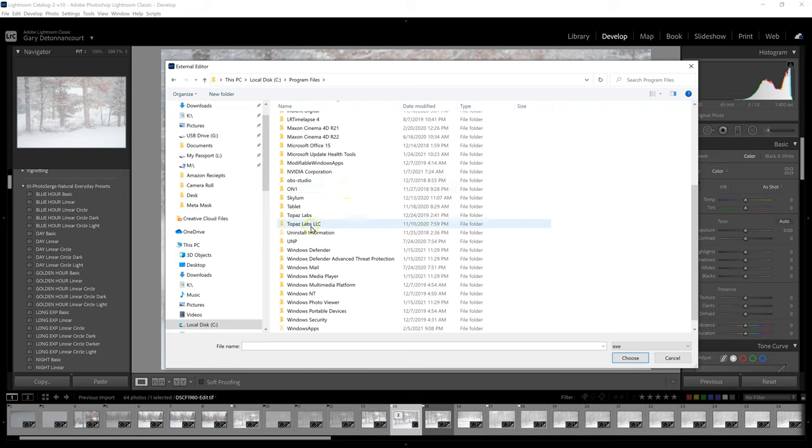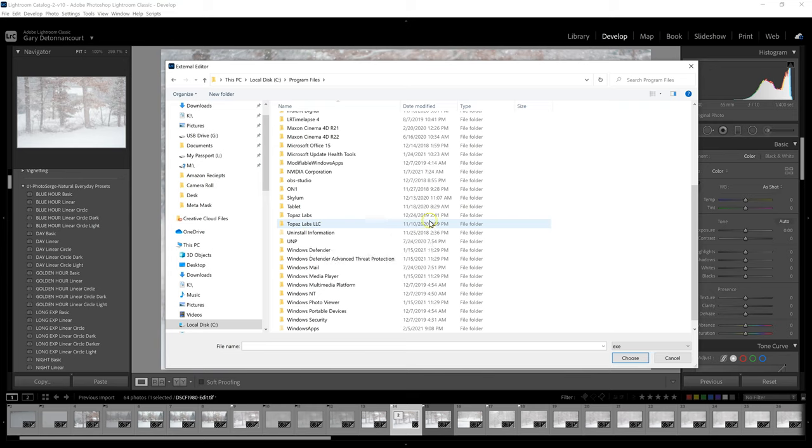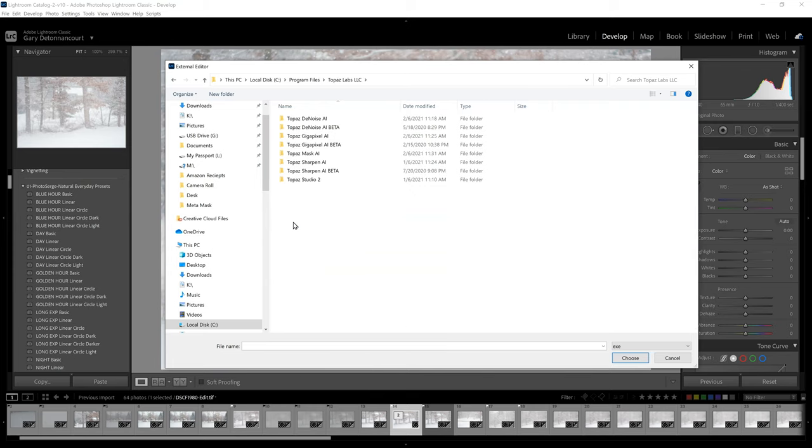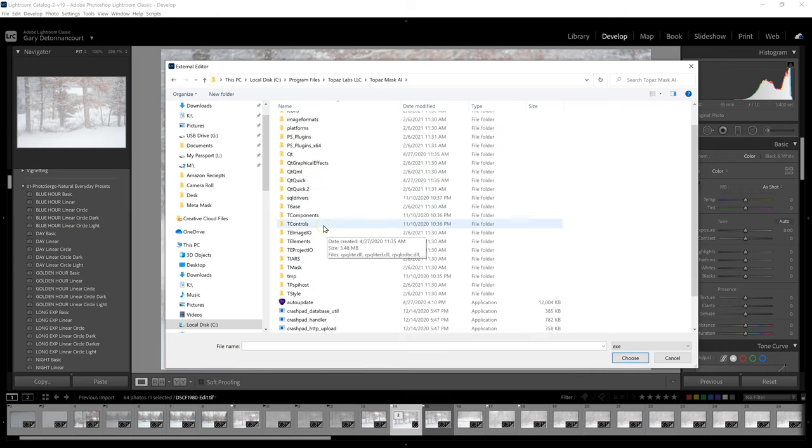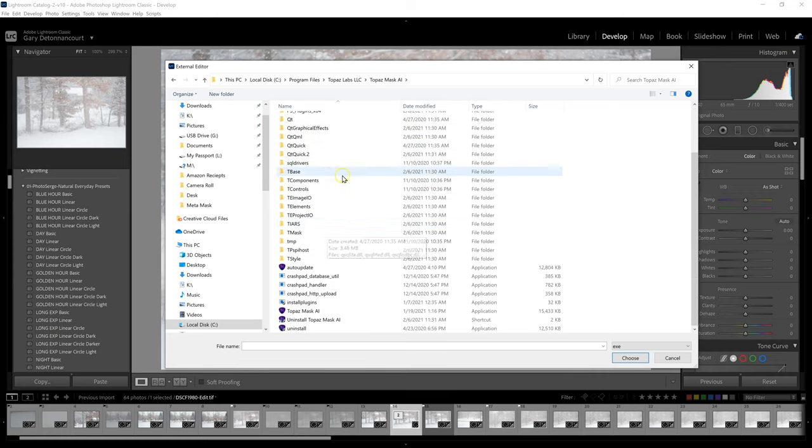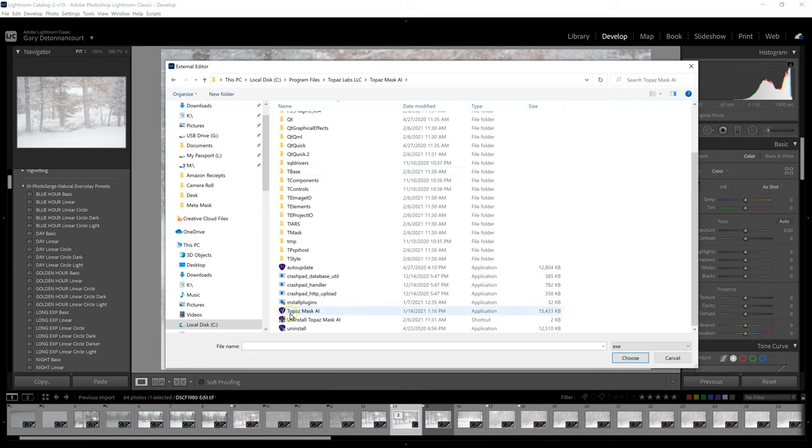And then I'm going to go and find where my plugin is located. So in this case, Topaz Labs LLC is the newest one. I have one from 2019, but I want the newest one here from 2020. So I'm going to go into there. And I'm going to do Mask AI. And once I go into this folder, I just need to find the icon that would start the program, which is this one right here, Topaz Mask AI. And I choose that.